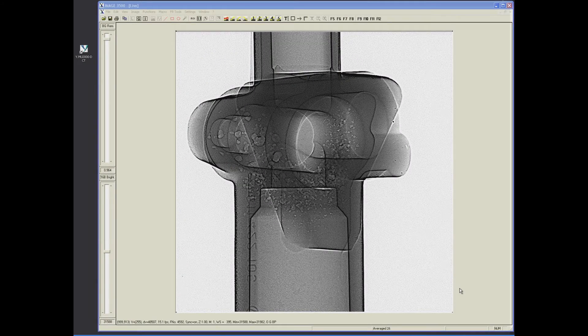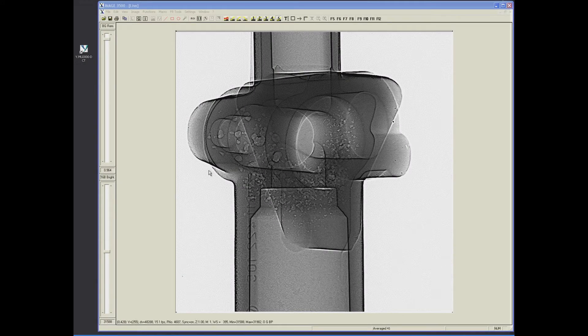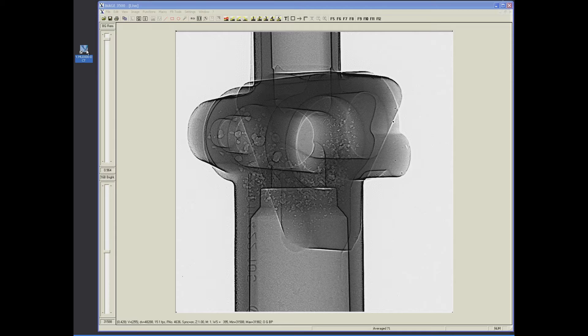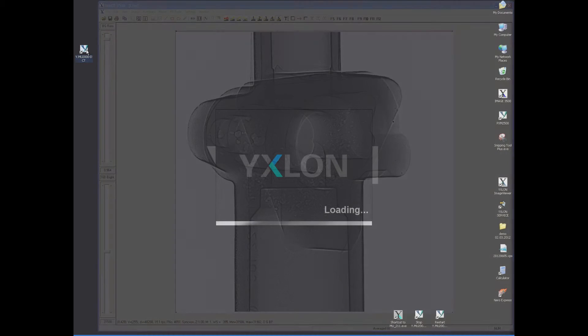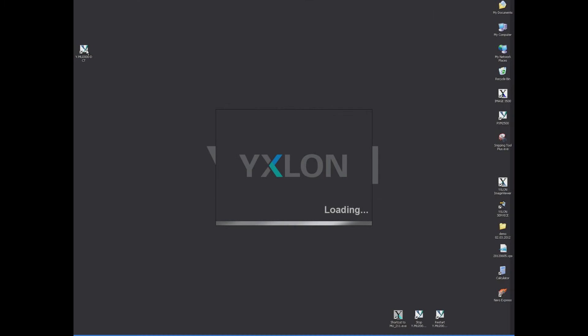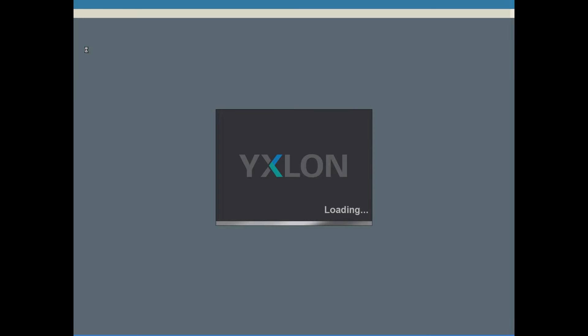Change to CT mode by double-clicking on the desktop icon. The imaging software is closed and the CT workspace is loaded.